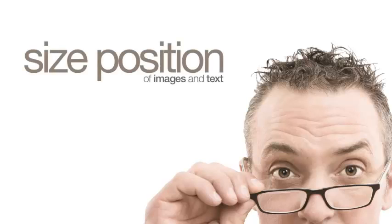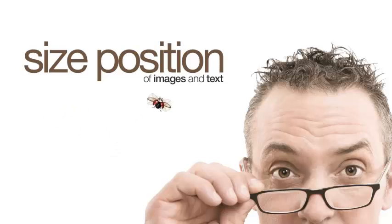The last and most effective technique I want to show you builds on the principles from the last example. The key things to look out for are the size and position of the images and text, and the use of animation.